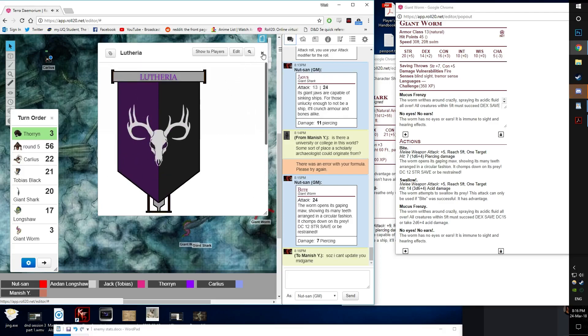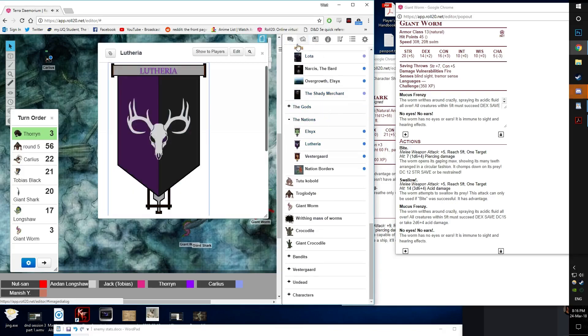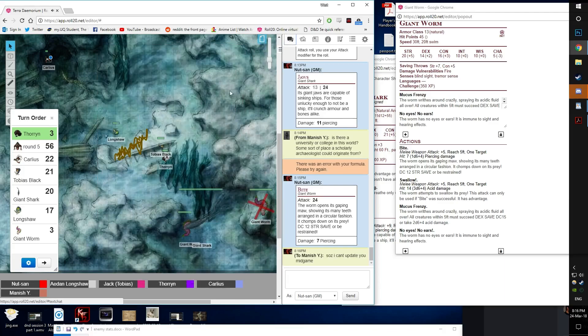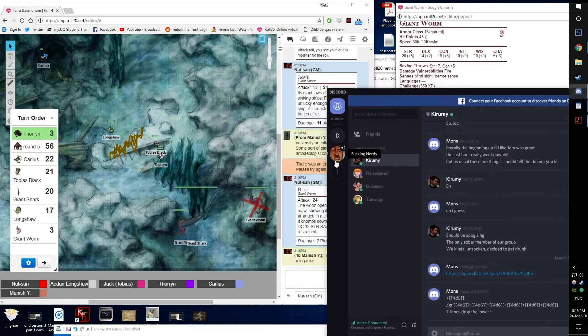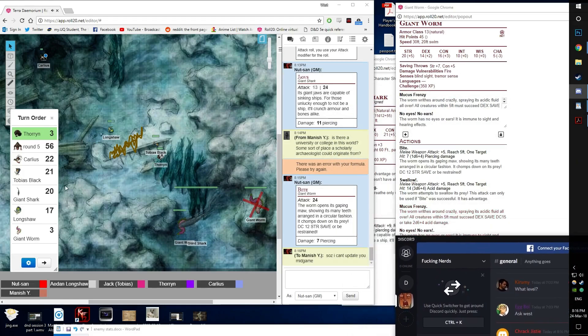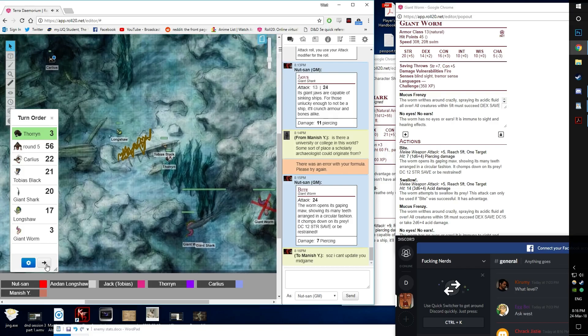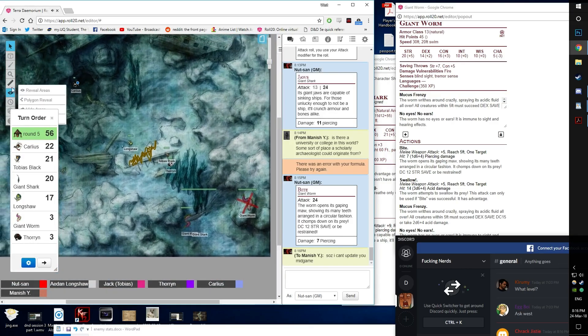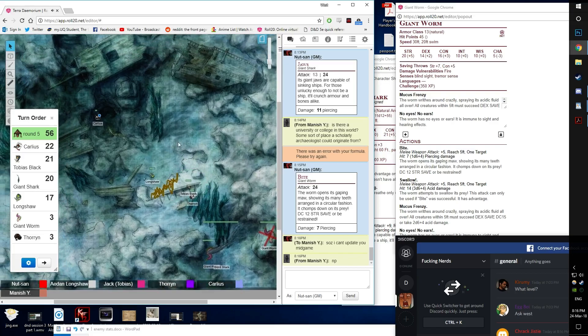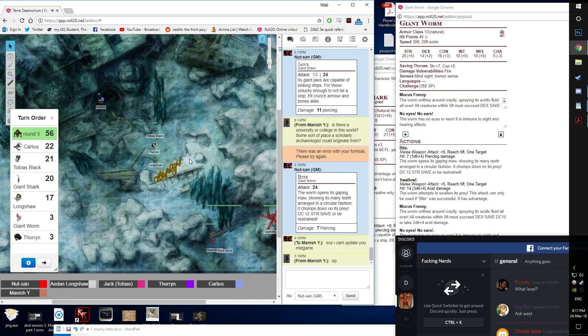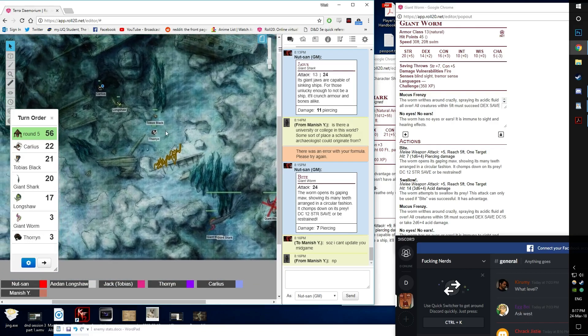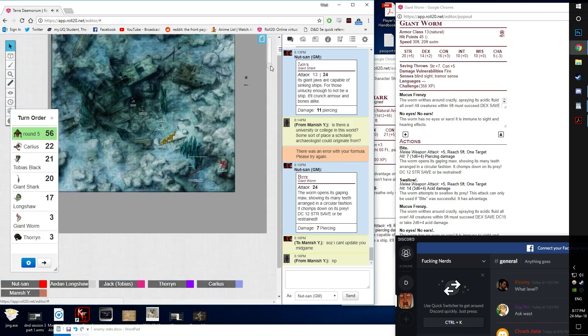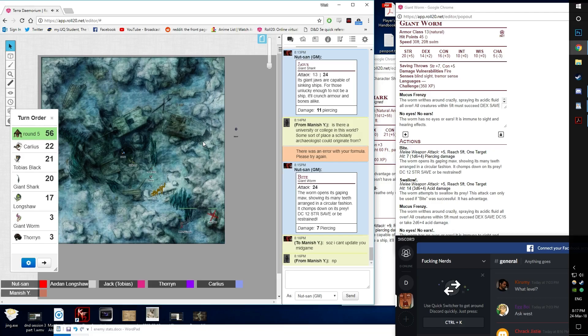I'm gonna move 15 feet and put myself between me and my friend and I'm going to take the dodge action which gives attackers disadvantage on me. Everyone gets propelled another 60 feet in that direction. Oh god.